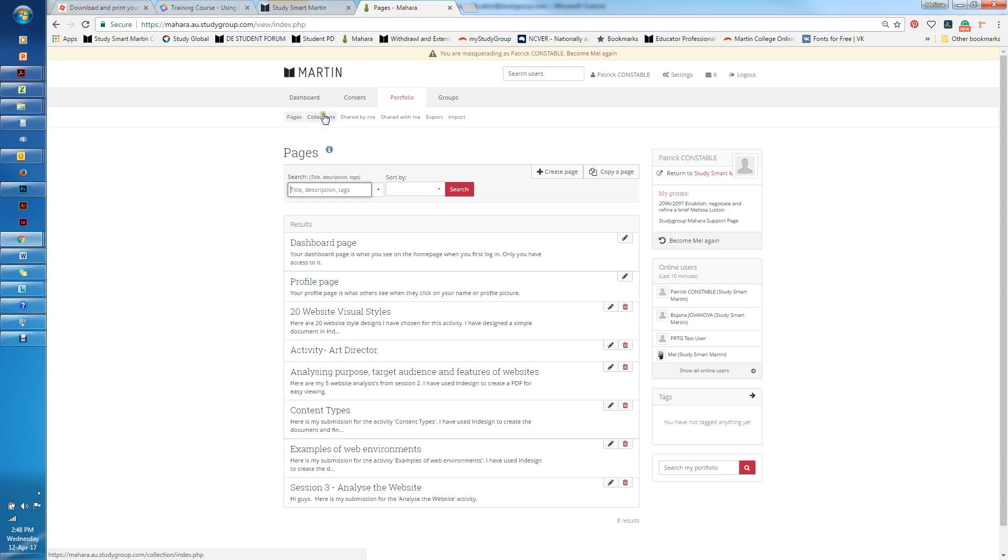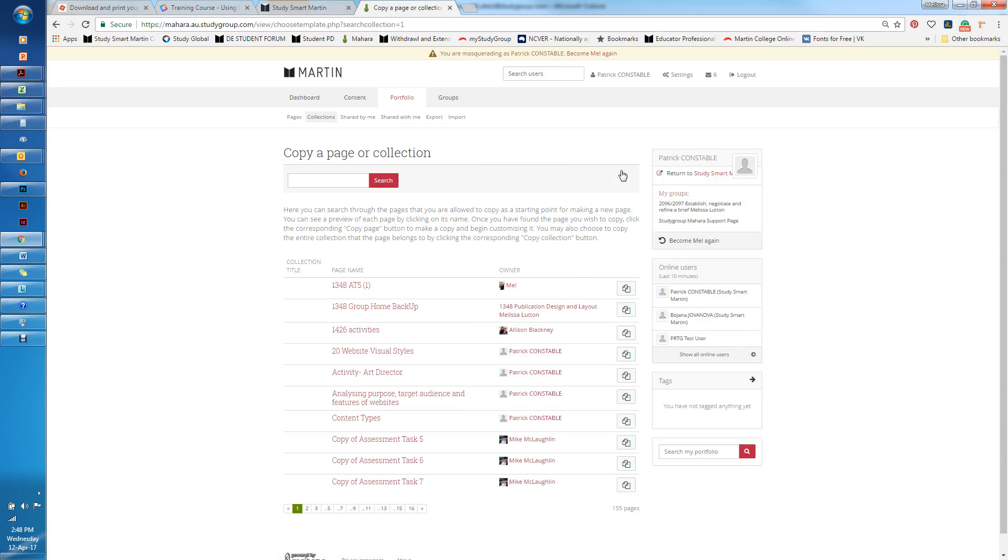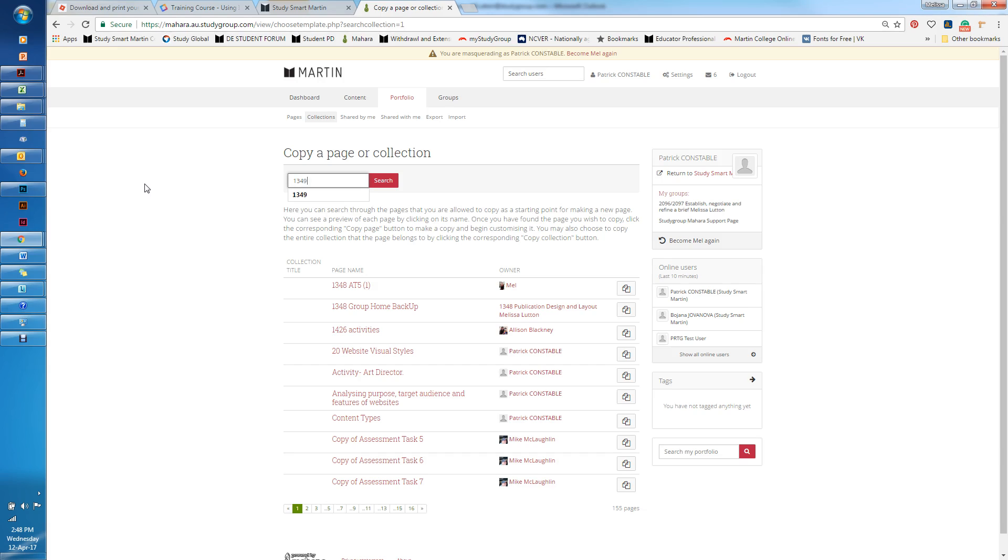I'm going to click on collections and here you can create a new collection where you add the pages individually or you can copy a collection. A number of collections have been made, so it's worthwhile asking your facilitator before you go creating a collection whether there is a collection that can be copied. In this instance I'm going to copy a collection. All of the templates are much the same, they've just got a number of pages to them.